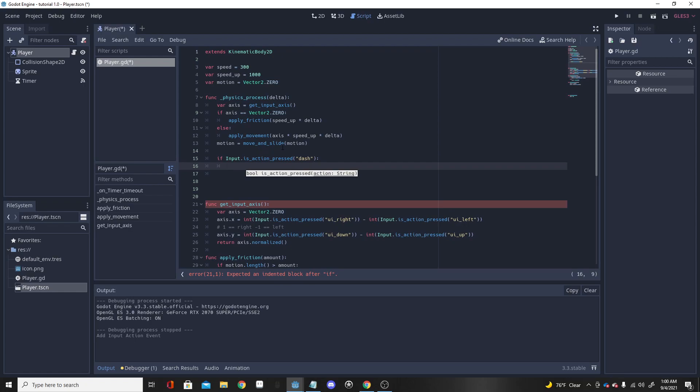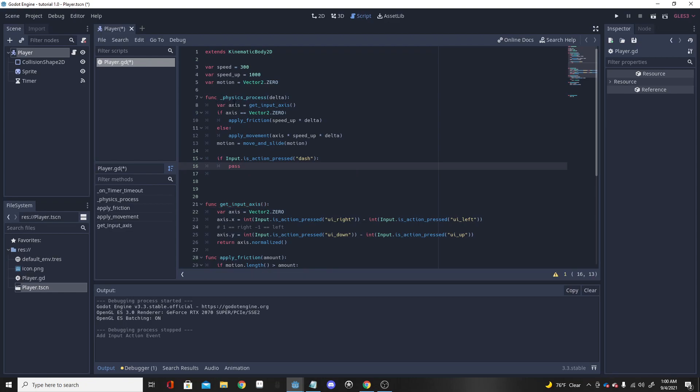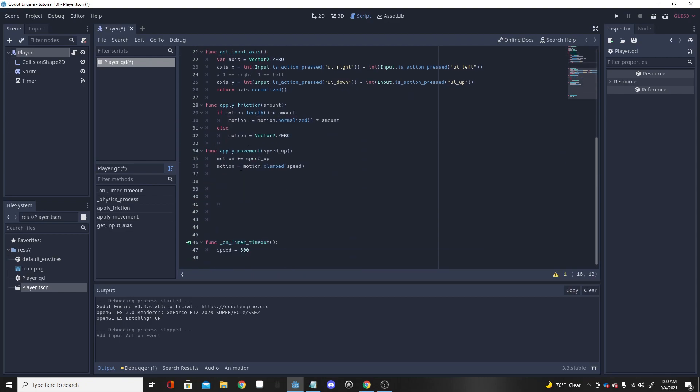I'm going to put 'pass' here for now as a placeholder, then exit out of physics process and go all the way down to the bottom of my script.